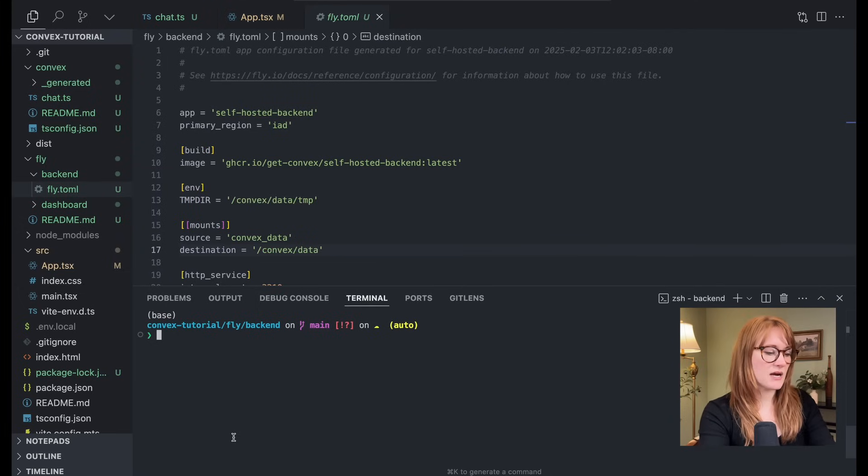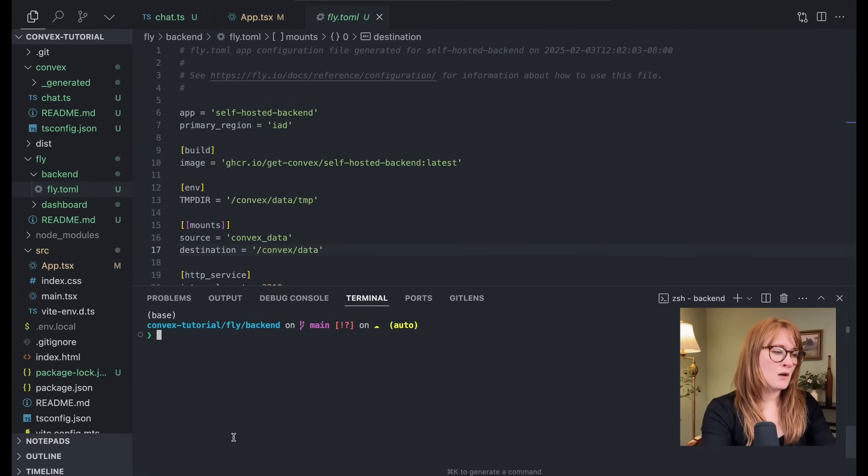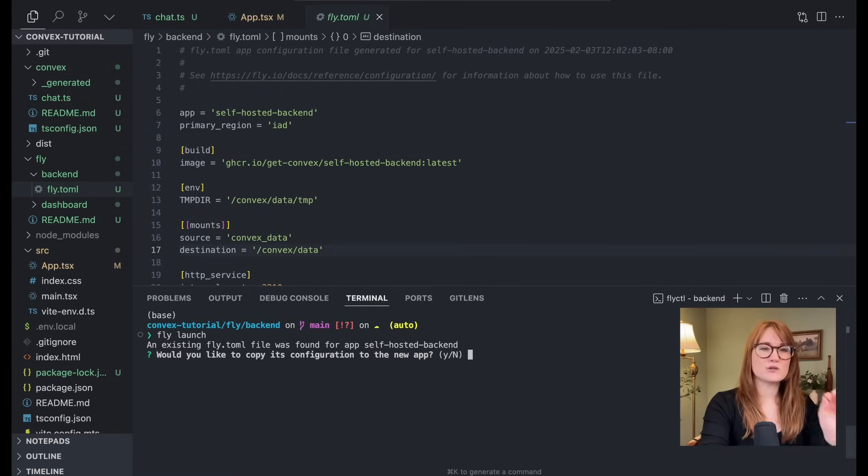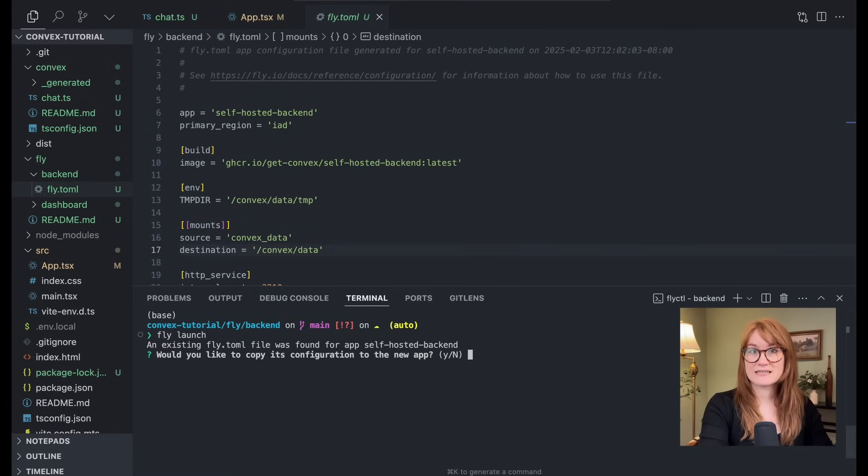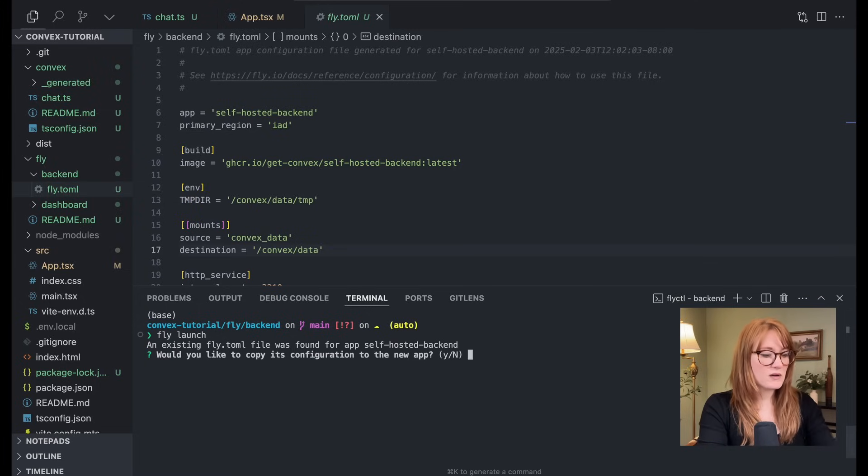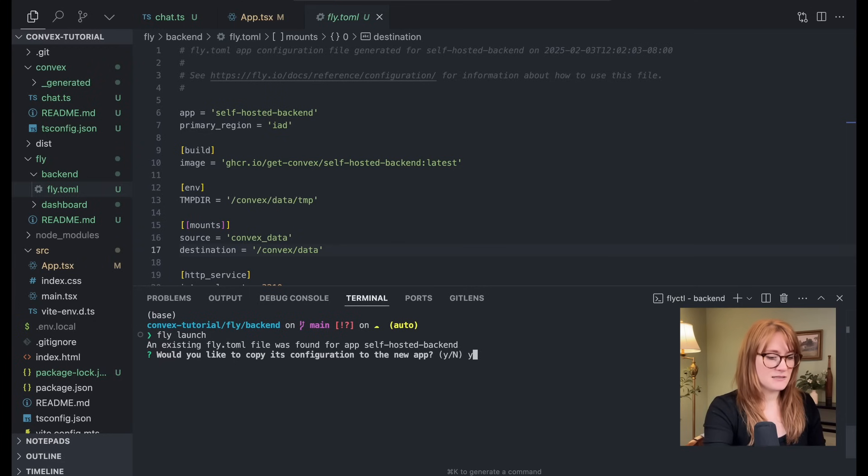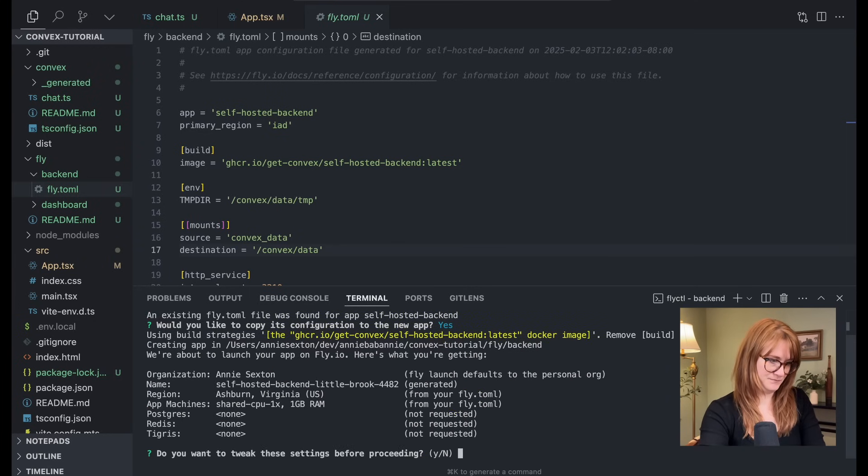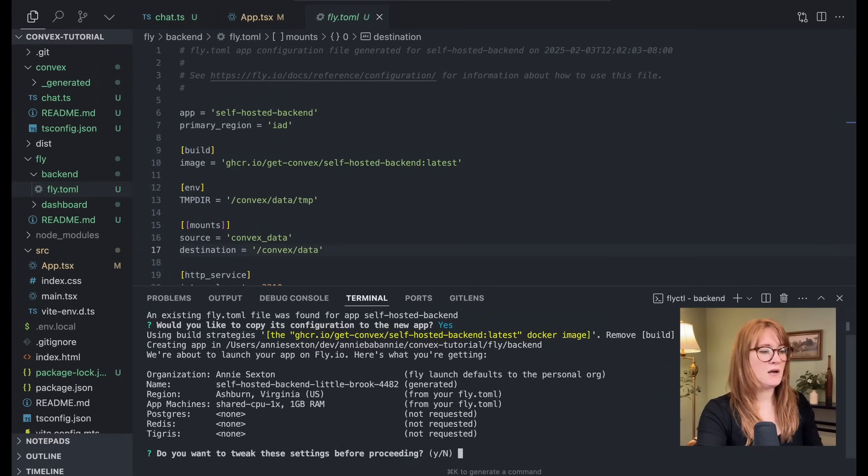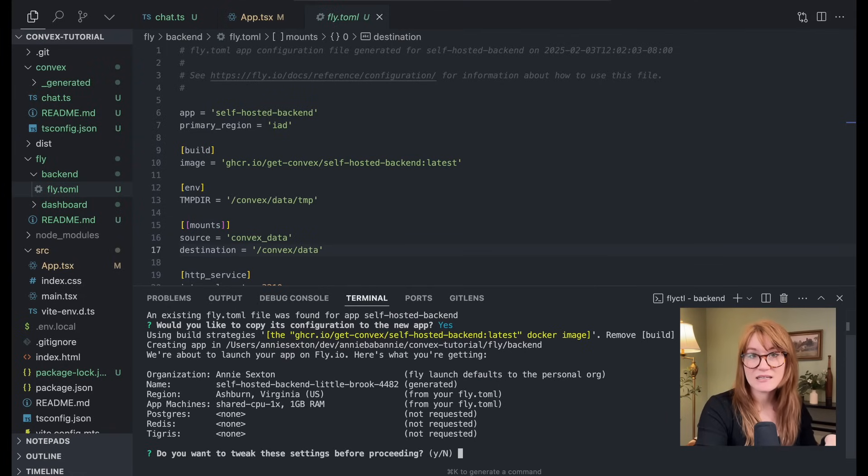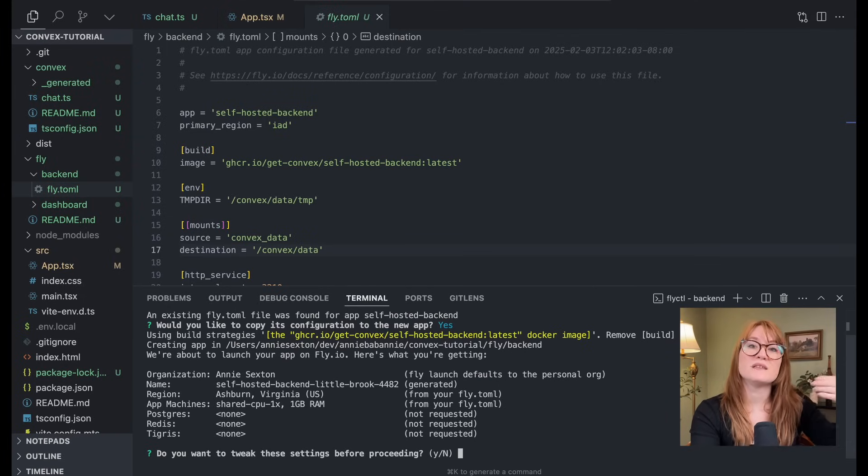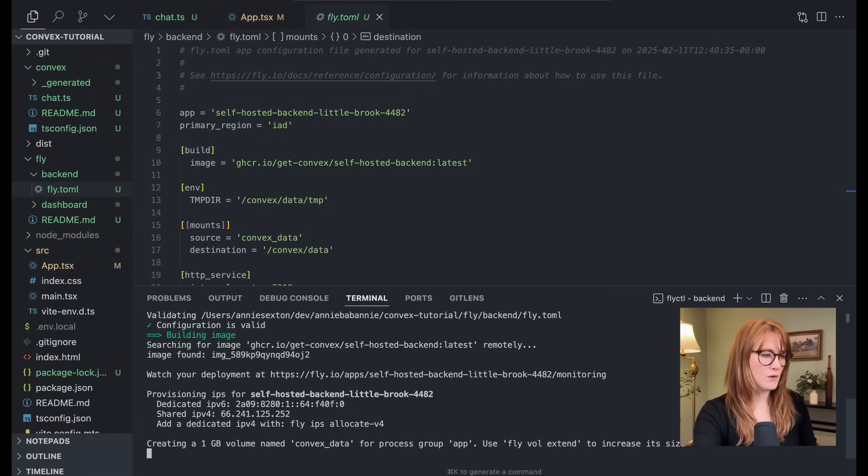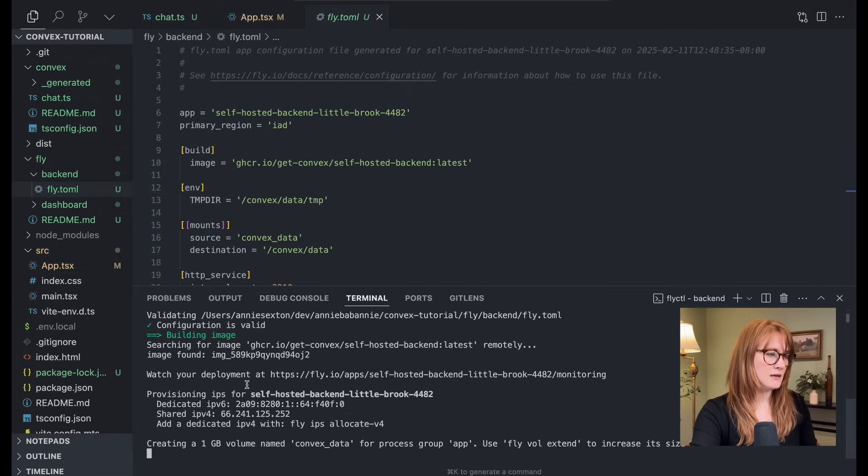Okay. Once we're inside our backend folder, we are going to run fly launch, and this is going to create our backend app. Would you like to copy its configuration over? We're going to say yes. All right, here it's asking if I want to tweak any of the settings. I'm going to leave it as default, but if you want to change the name of the app or the region, you're welcome to do that here. Okay. So it's deploying looking good. Okay. So it's deployed.